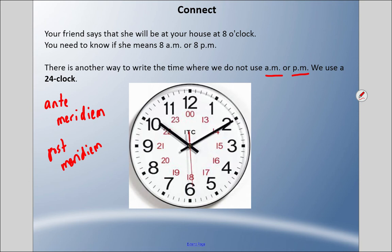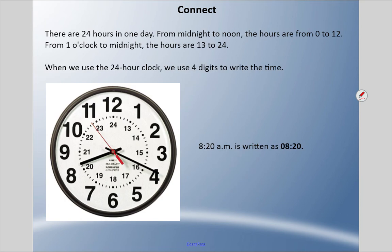We use something called a 24-hour clock. Why do we call it a 24-hour clock? Because there are 24 hours in one day, and we use this concept where we only use the numbers once. From midnight to noon the hours are zero to 12, but when we get to one o'clock in the afternoon, on a 24-hour clock we don't go back to one — we go to 13, and we continue all the way to 24.